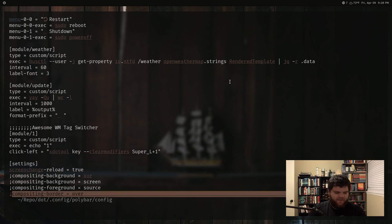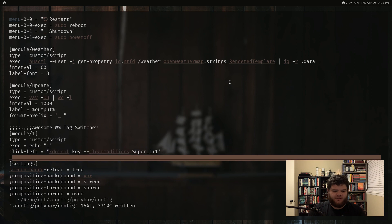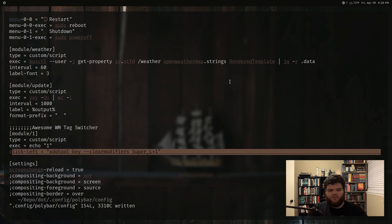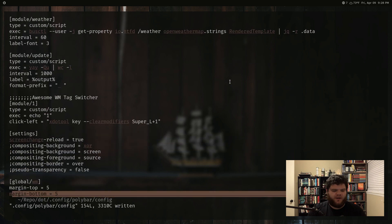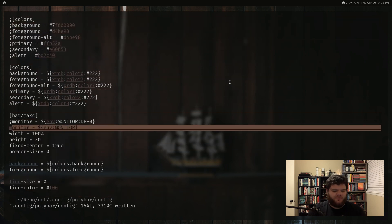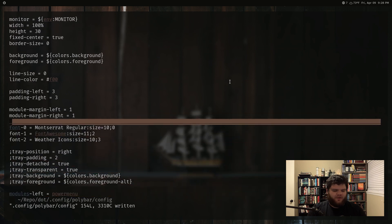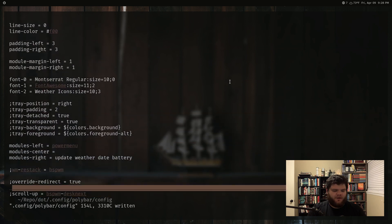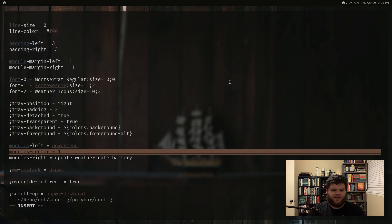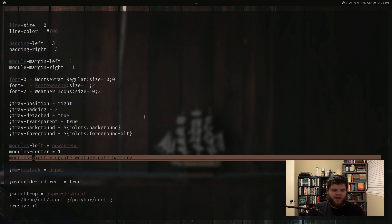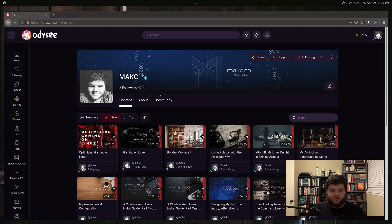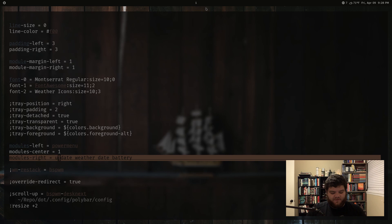So in theory what we should have now is a module that on press will trigger the keyboard shortcut super+1. In order to actually activate the module, we come up to the module section at the top of the config where you line up all your other modules on the bar, and I'm just going to throw it right in the center - type in 'one' here. Now we have a 'one' right up at the top. And so if we switch over to the second tag and click this, we go right back to the first one.